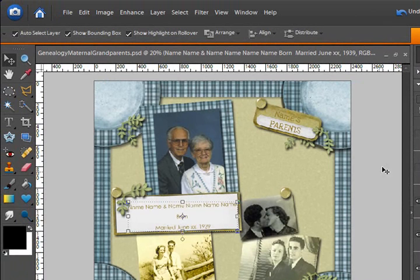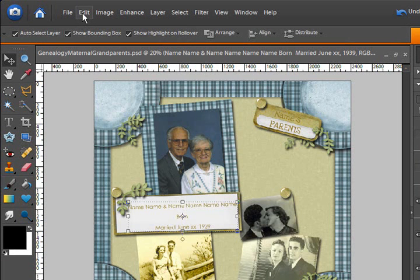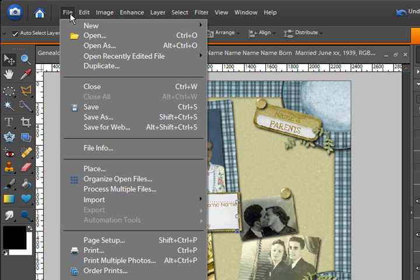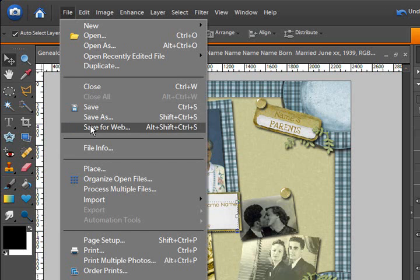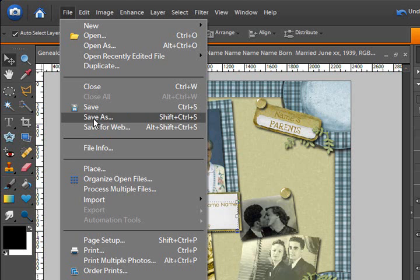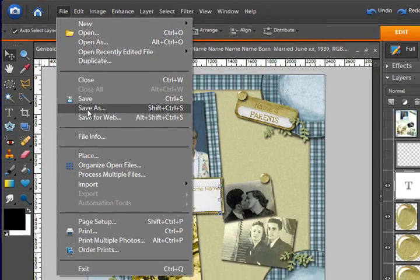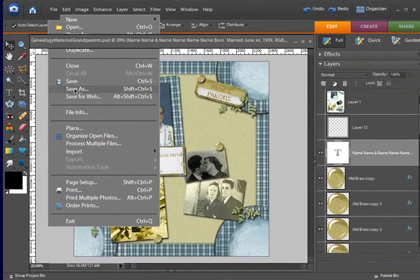Now there's a method some people use to save for, well let me go back, let's continue with save for printing. To save for printing, you're going to want the highest quality. And you can choose to flatten before you do this next step or not. And in the file drop-down menu, choose save as.